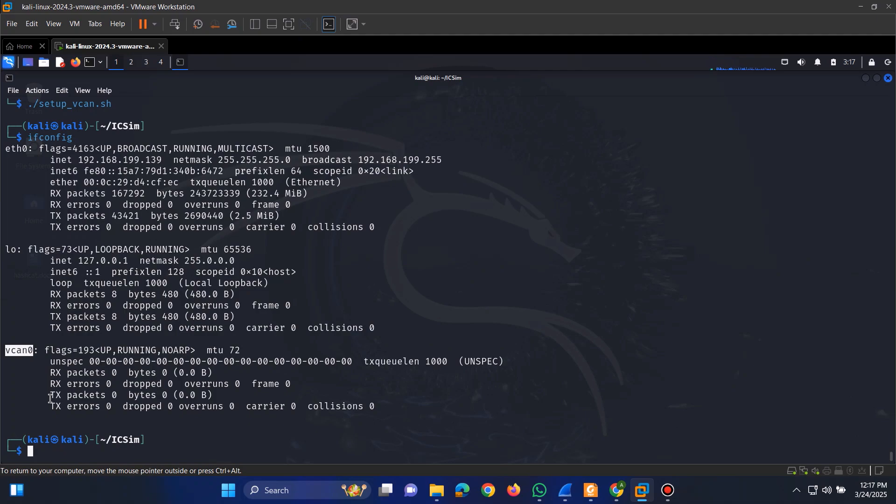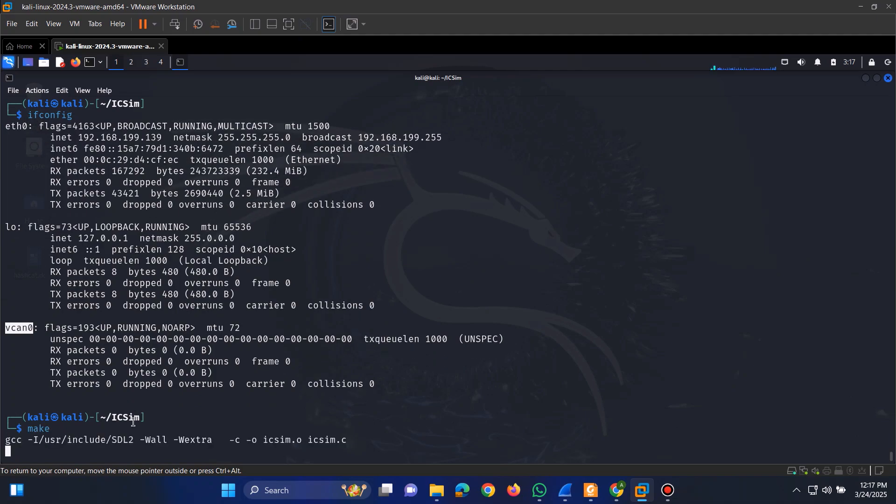The final step is to compile the necessary files. Simply run the make command, and it will build everything required for the simulator.